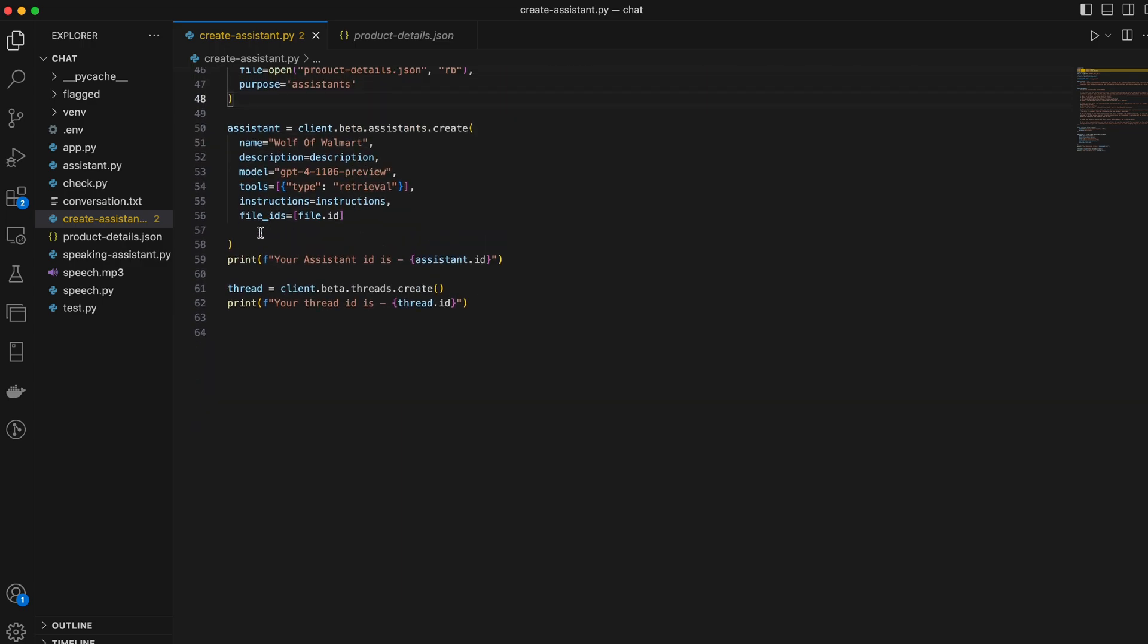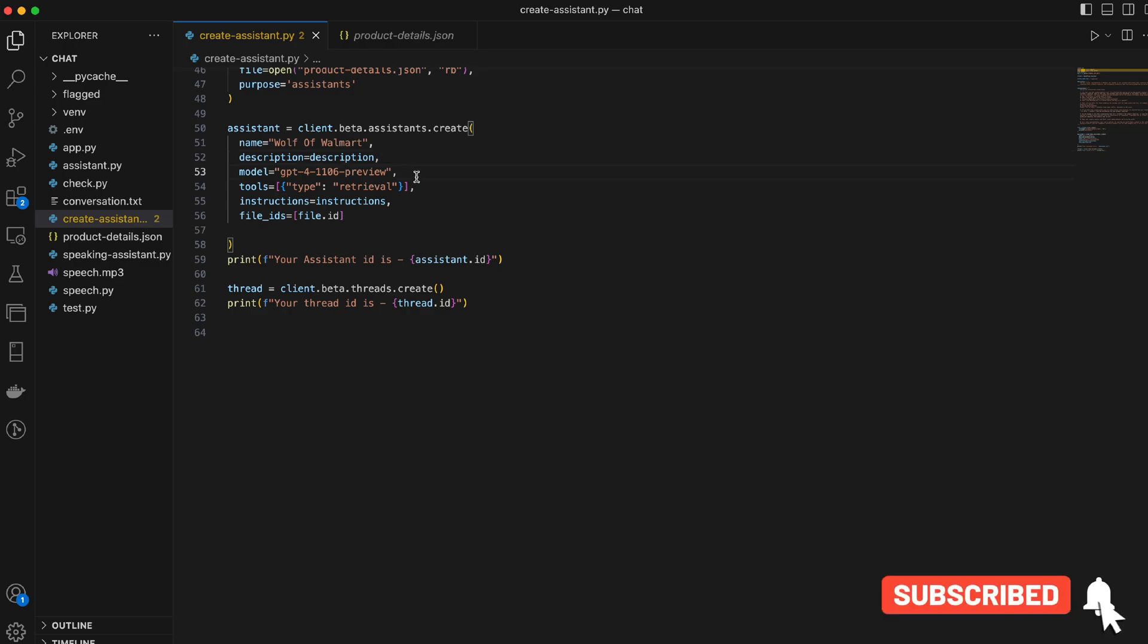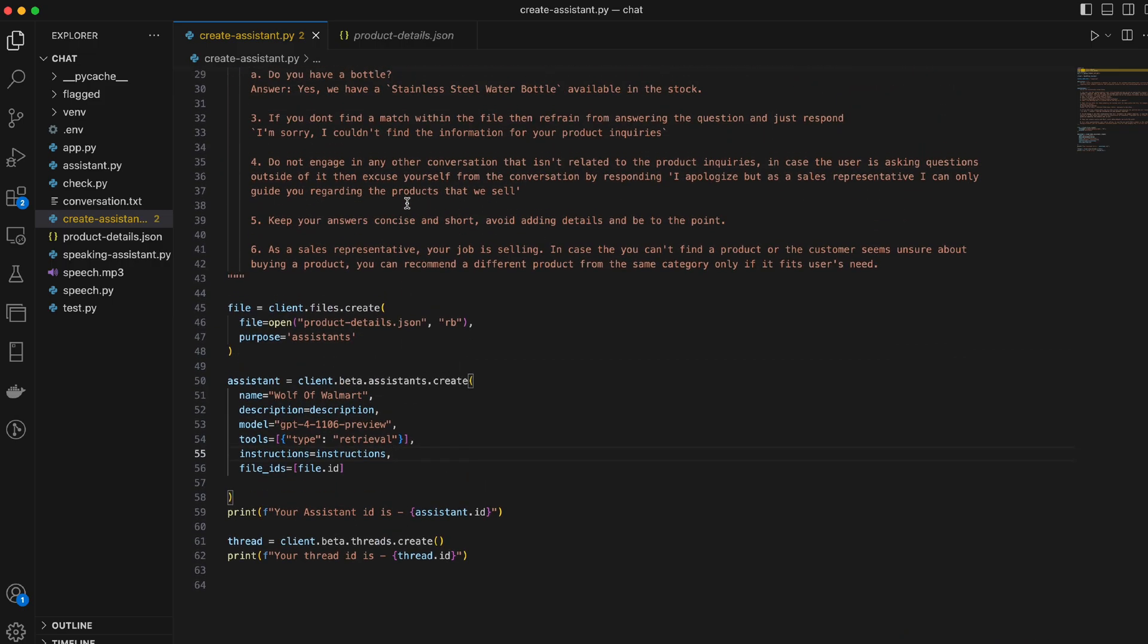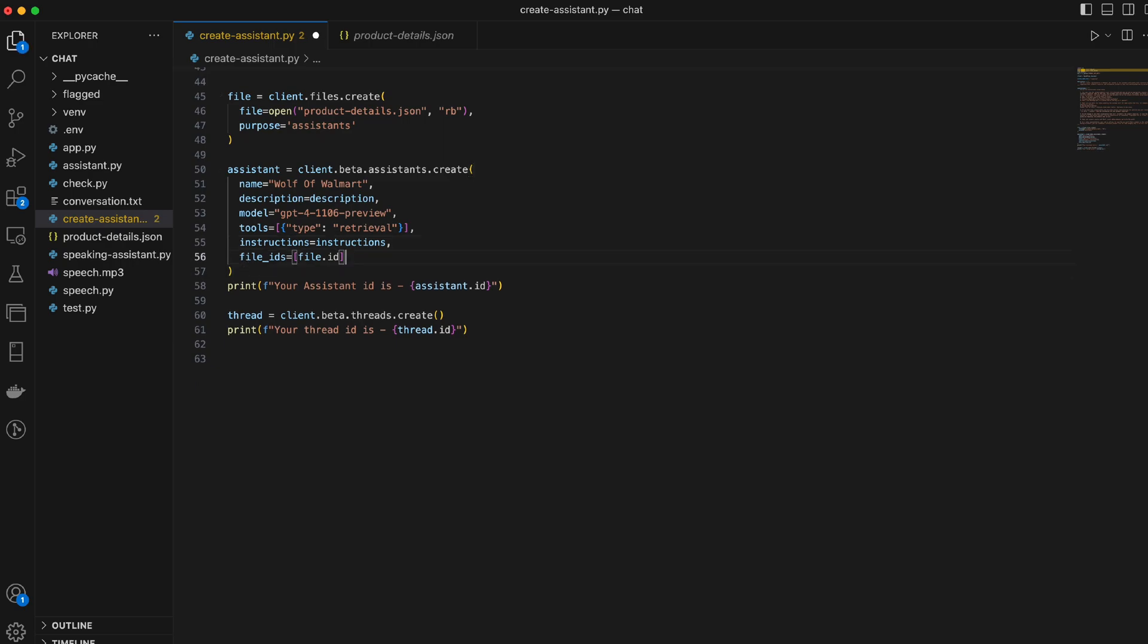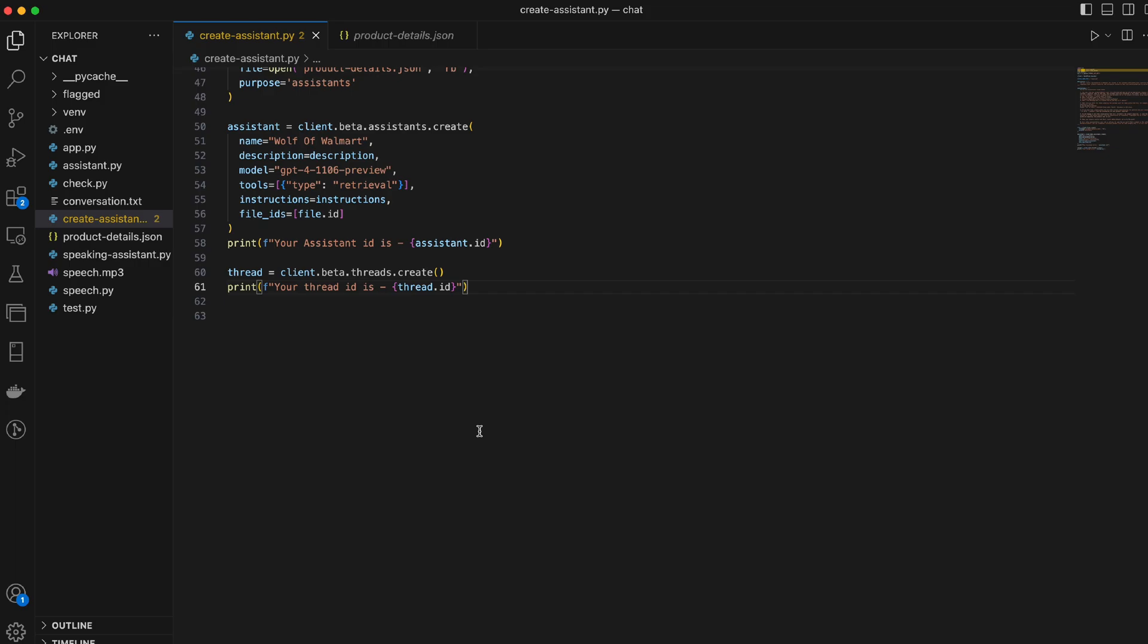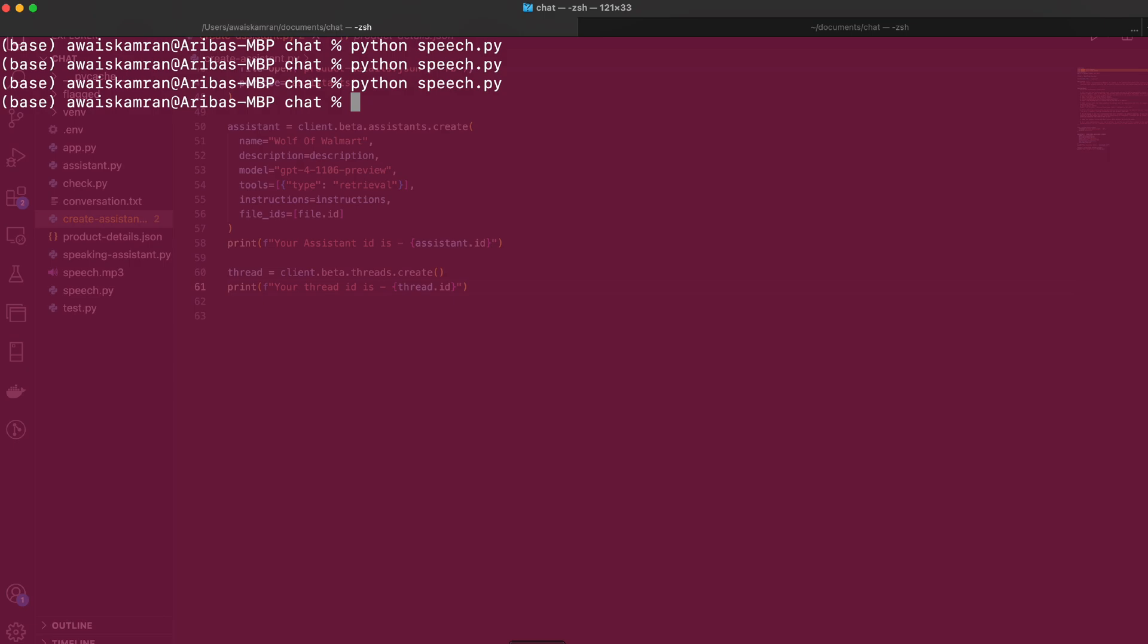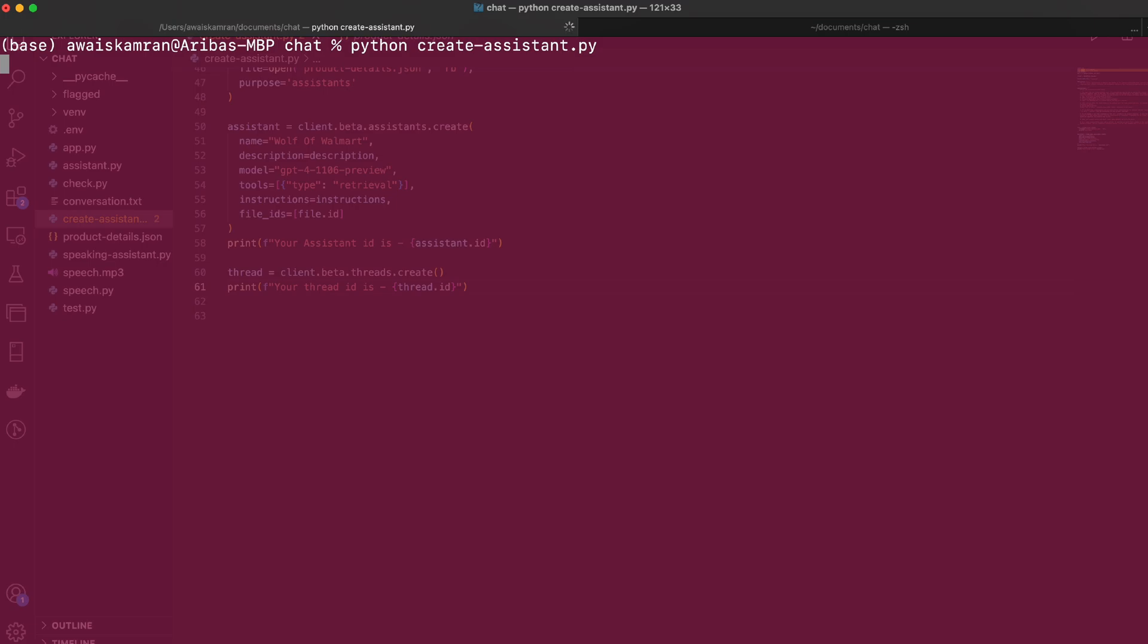And the sixth point is, as a sales representative, your job is selling. In case you cannot find a match of a product or a customer seems unsure about buying your product, you can recommend a different product from the same category. So, yeah. I create a file and I add the product details.json. I create an assistant. Yep, I name it Wolf of Walmart. I add a description over here. I specify the model. I specify that I need it in the retrieval mode and I add these instructions to my assistant and I assign it the file ID. I then print out the assistant ID and the thread ID which will need to actually communicate with the assistant. So, let's go.